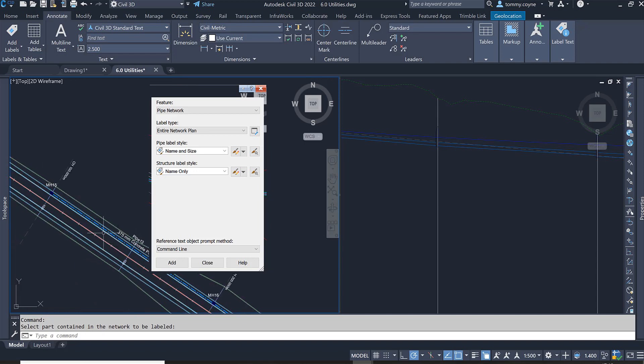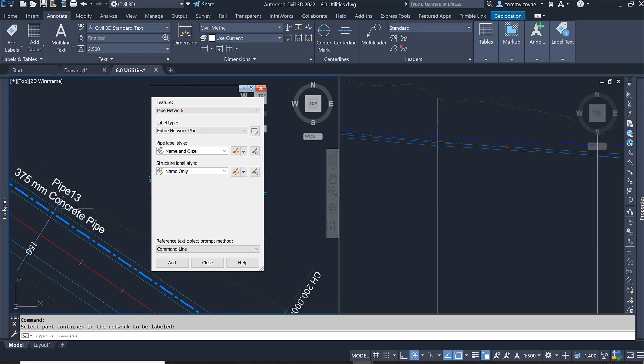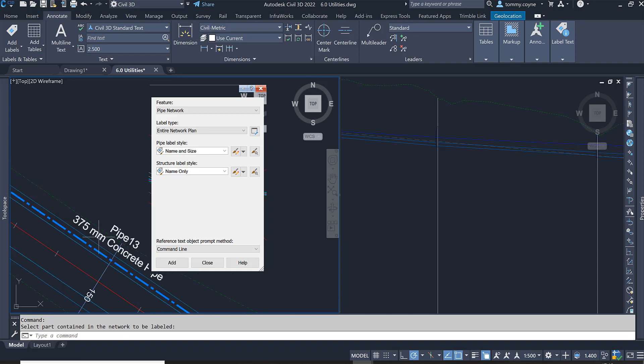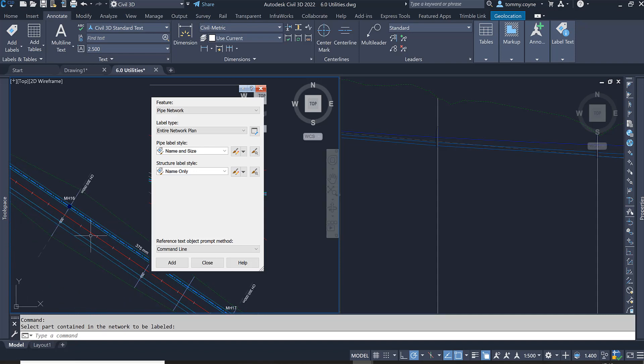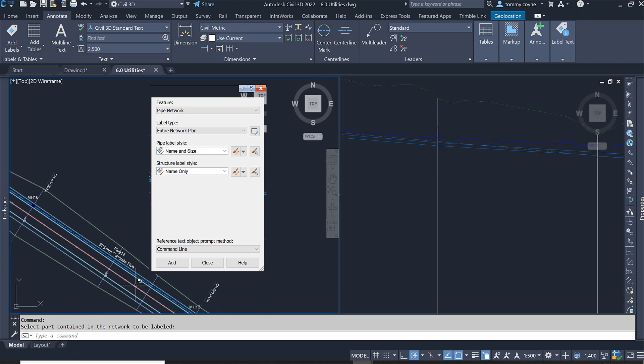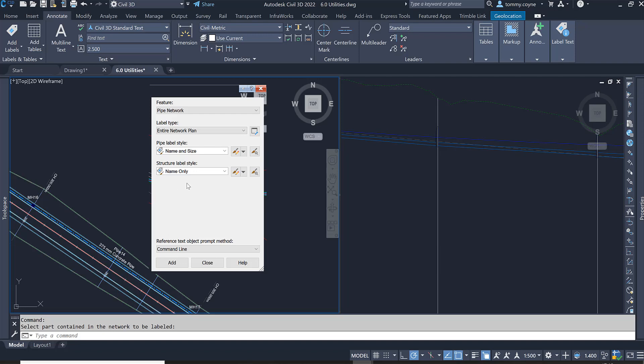All of the structures will have the label of its name, and also all of the pipes will have the labels of the pipe name and also what type of pipe it is. And that is how you add labels to a pipe network.